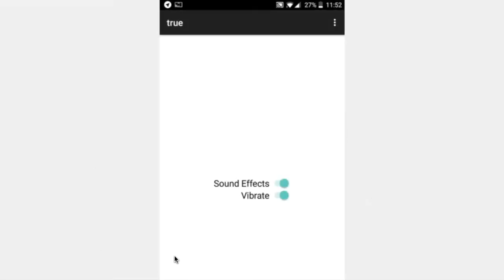Hello, welcome to another Thunkable Tip. My name is Donal and in this video we're going to build a settings application.